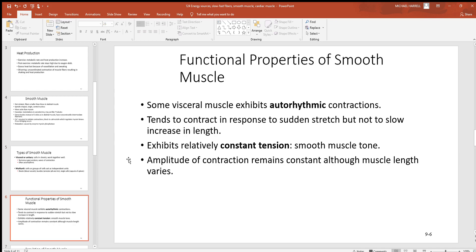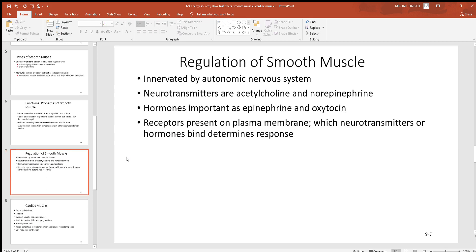Looking at functional properties of smooth muscle — it tends to be autorhythmic and largely works on its own, where it's needed and when it's needed. Of course the endocrine and nervous system have control over it too. Smooth muscle tends to contract in response to sudden stretching. In the walls of your blood vessels, as the pressure on the inside increases and starts to stretch that muscle, it tends to push back by contracting, keeping those blood vessels at a constant diameter. They also exhibit a relatively constant tension called vasotone, and the amplitude of the contraction remains constant although the muscle length varies.